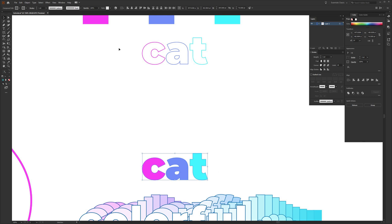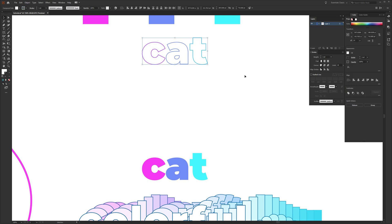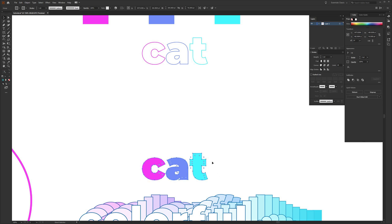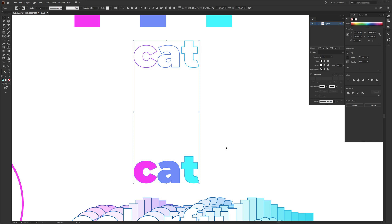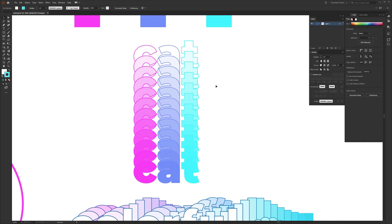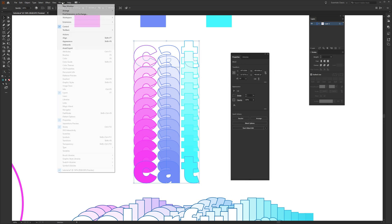Group each word together — highlight the top 'cat' and hit Ctrl+G (PC) or Cmd+G (Mac), then do the same for the bottom group. Now highlight both groups and go to Object, Blend, then click Make — it should remember the previous blend settings and draw ten intermediate 'cat' words between the two. To adjust the look, go to Window, then Properties to open the Properties panel.